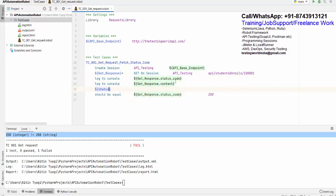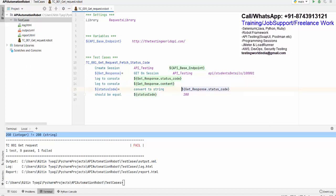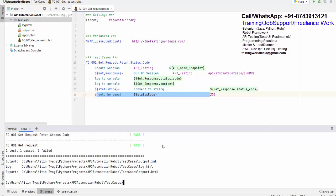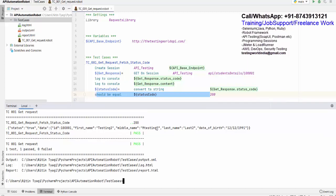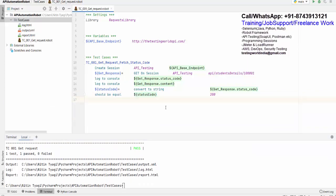I create a variable 'status_code' and call 'Convert To String' passing the fetched status code, which converts it to string format. Then I use this string status code in the 'Should Be Equal' assertion. Executing one more time — you will notice it is now passing. So here we have seen the first test case: making a GET request, capturing the response, fetching the status code, and validating it.